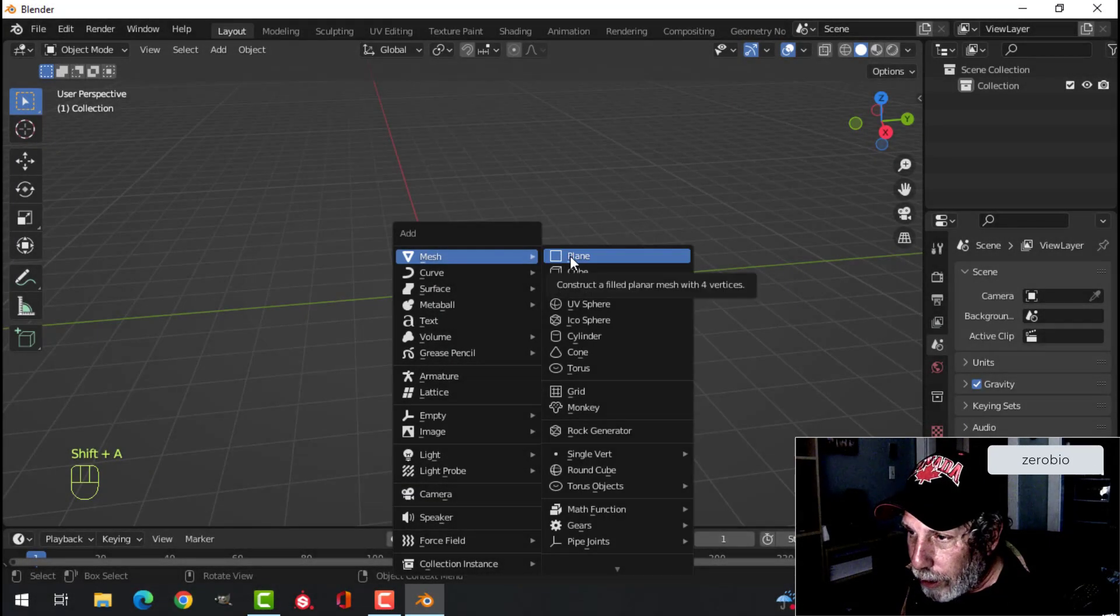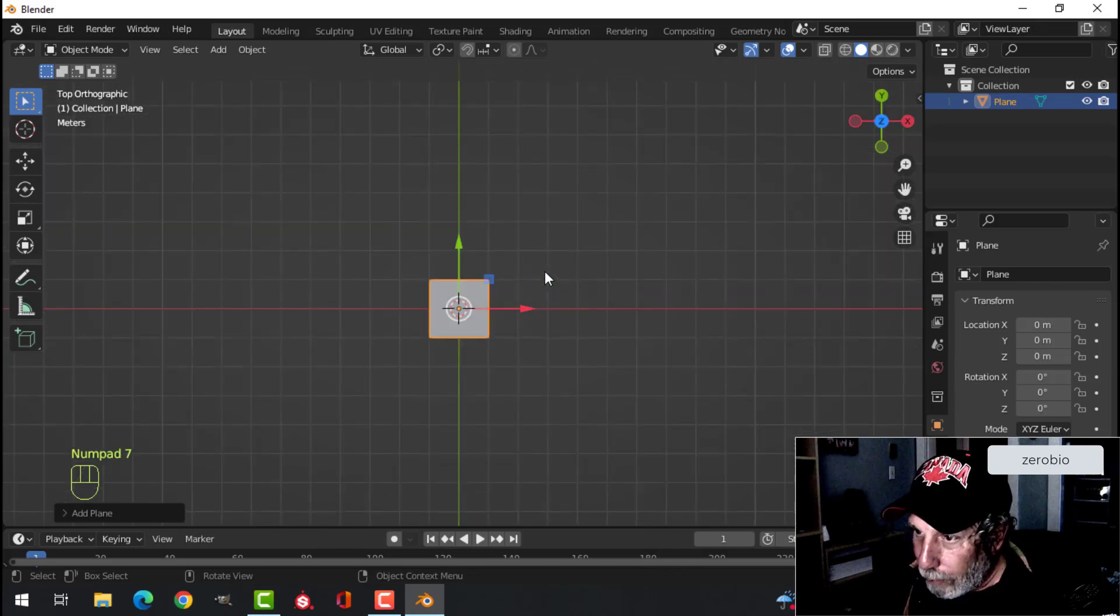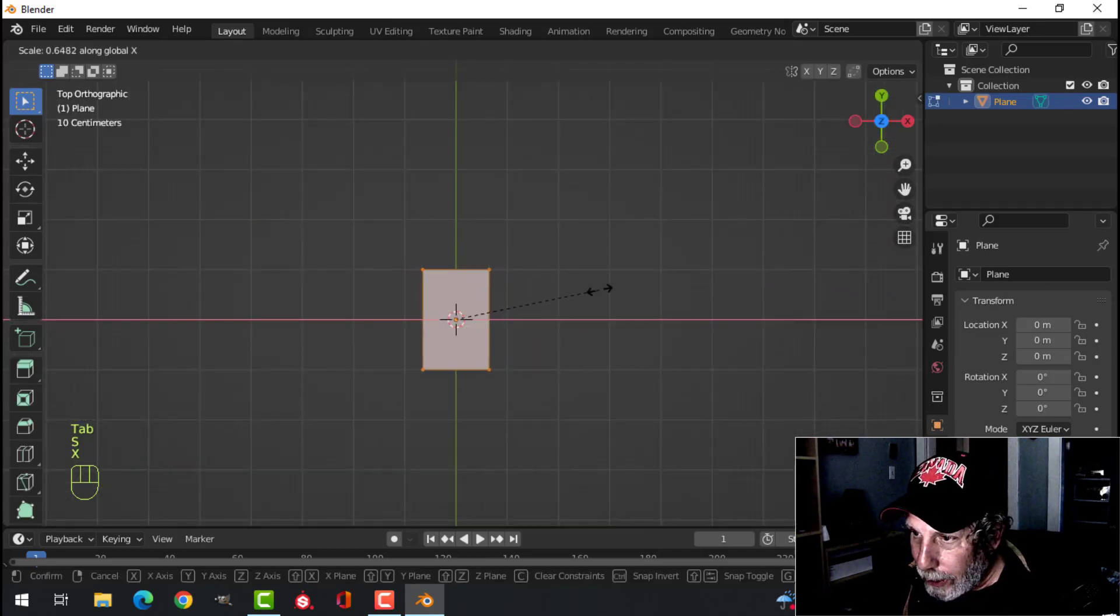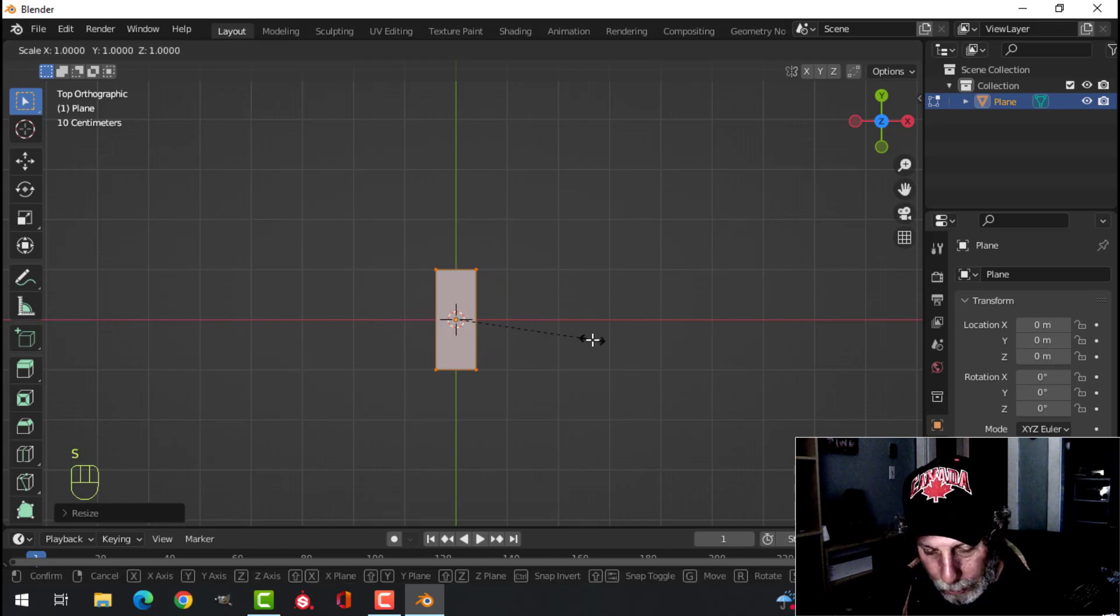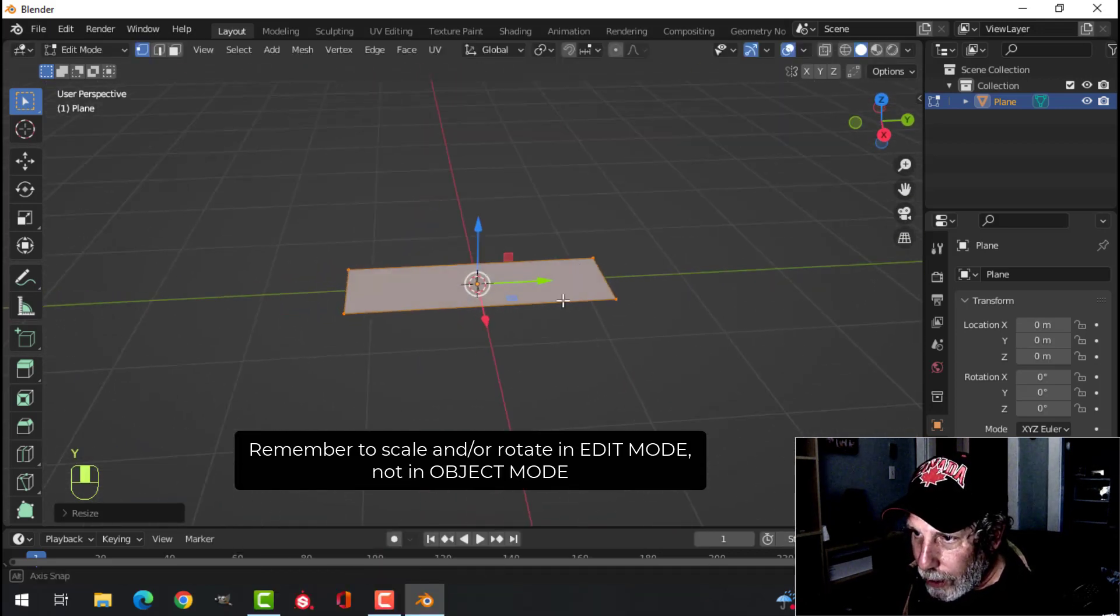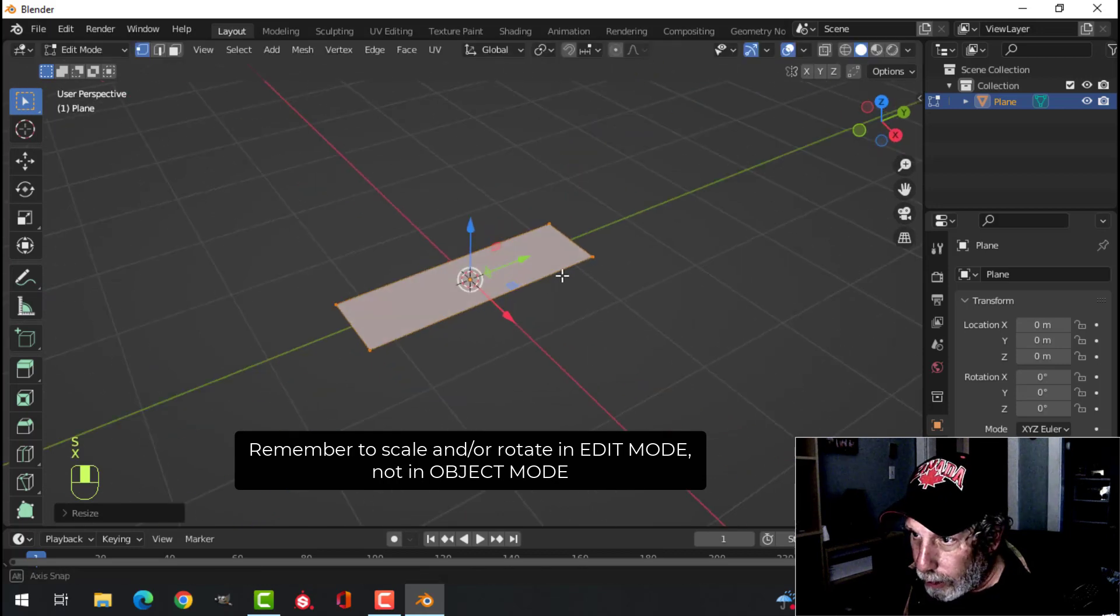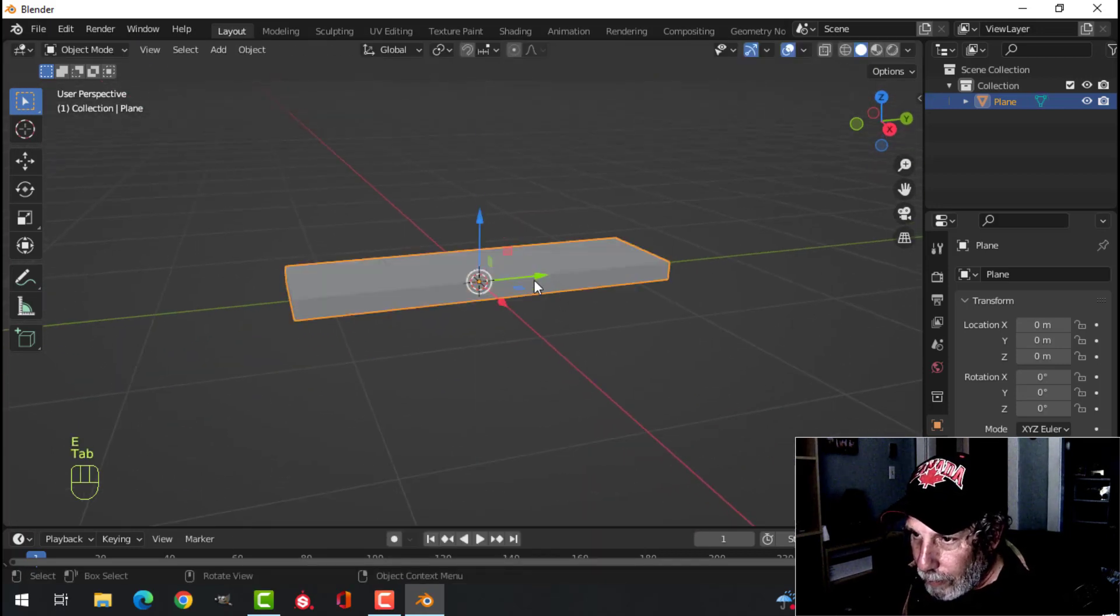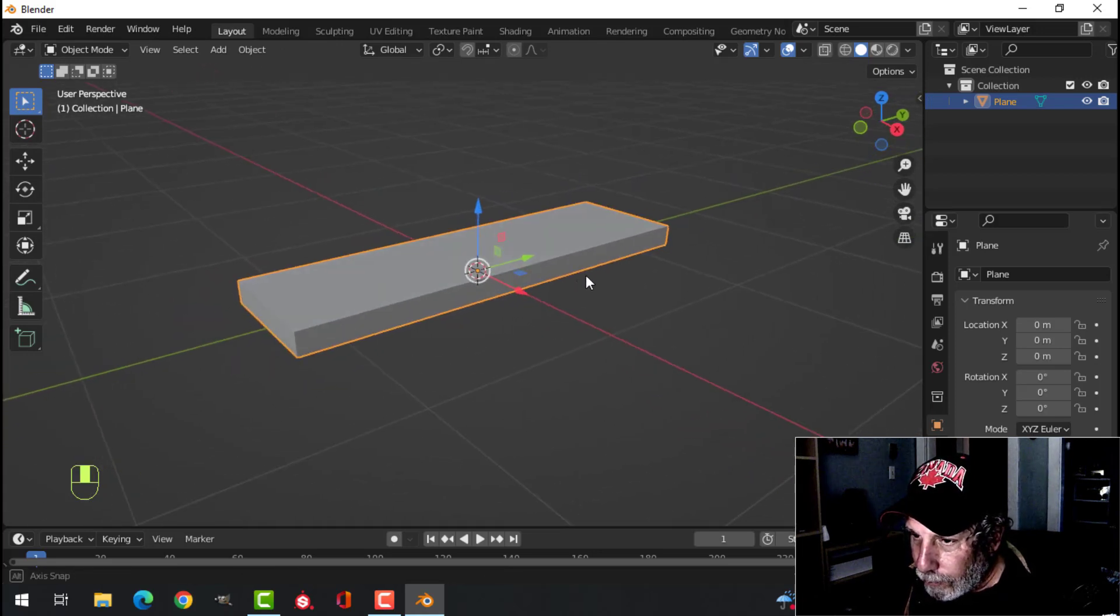So I'm going to create a plane. I'm going to look down from the top. I'm going to scale this in the X and I'll scale it a bit in the Y, and I want to imagine that this is my piece of wood. I'm going to give it a little bit of thickness and that's basically going to be it.